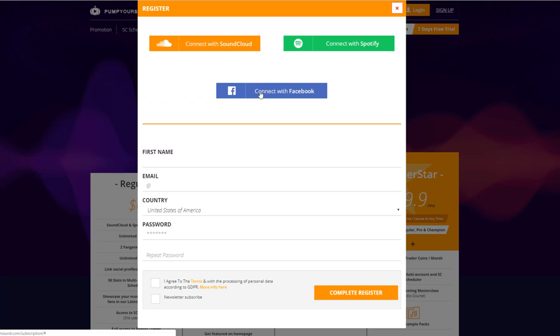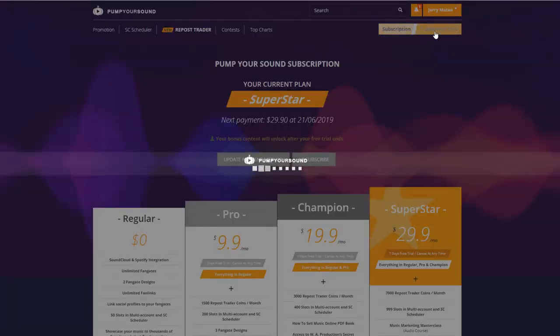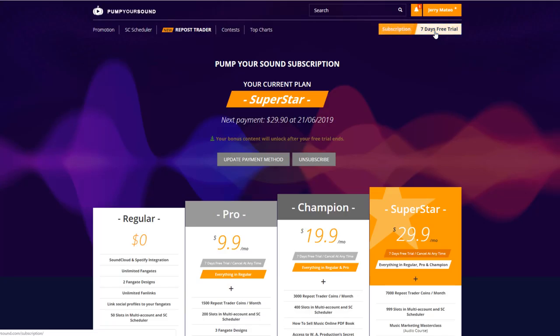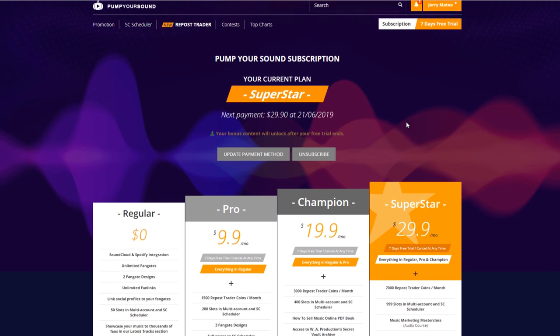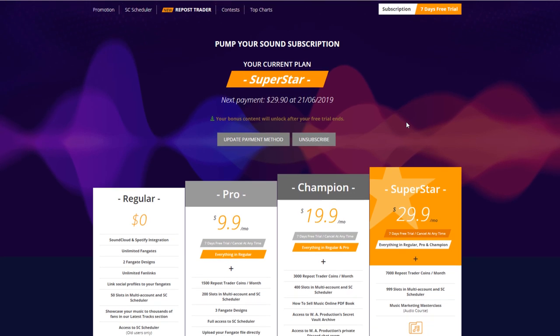Now once you've logged in, you can click where it says 7-day free trial. This way you'll be able to test out our premium features for 7 days. But you won't be able to download the premium content until after the 7-day free trial has ended.